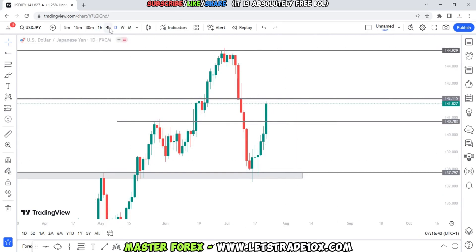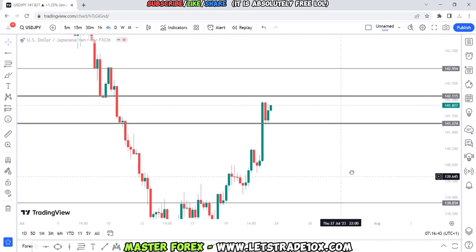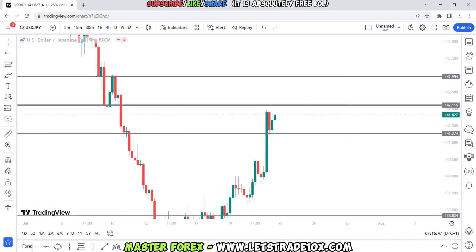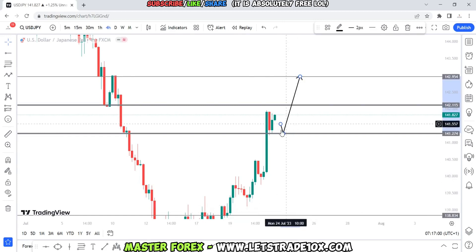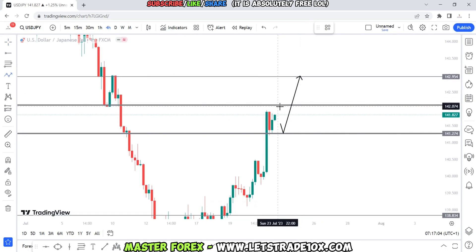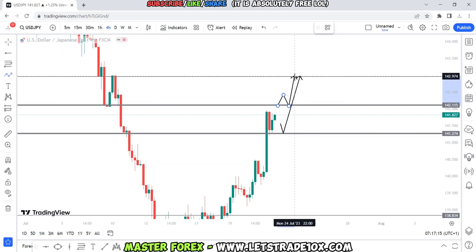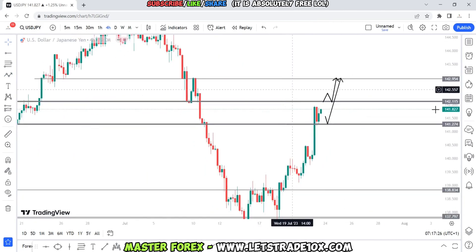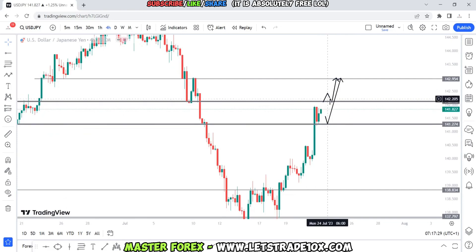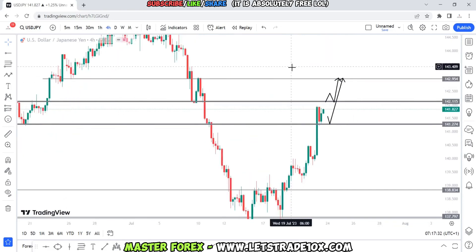On the daily time frame USD/JPY is super bullish. For entries if you're not already in this trade, I'm looking at two zones. Either price comes into 141.275 before continuing bullish into 142.965, or if we don't pull lower first, I'd like to see price take out 142.120 before pushing up to 142.974. You can switch to lower time frames when this happens to catch an earlier entry. Overall I am bullish on USD/JPY for next week.